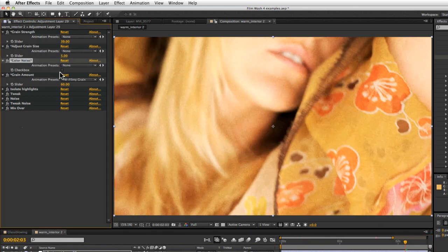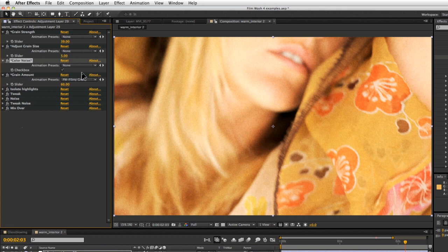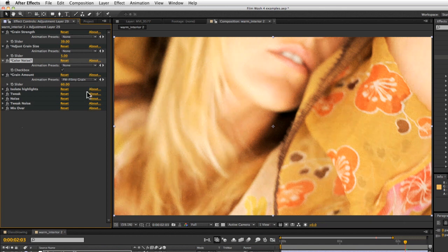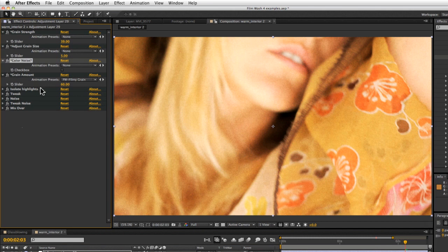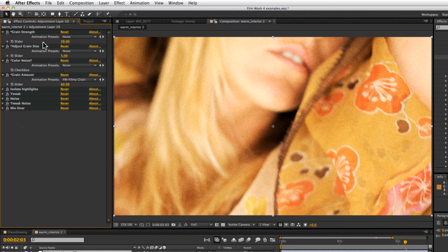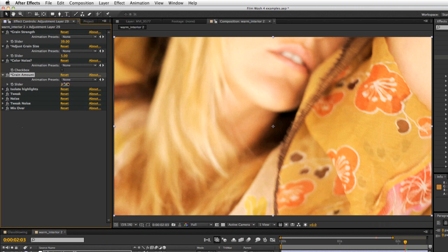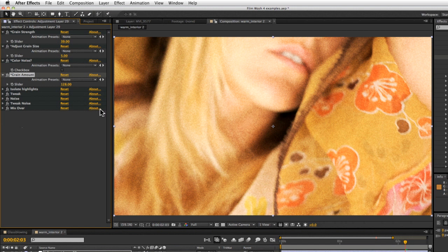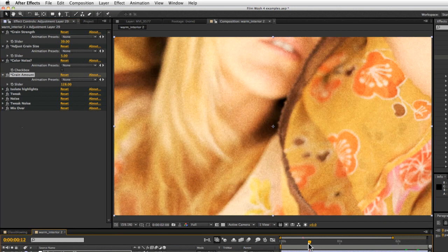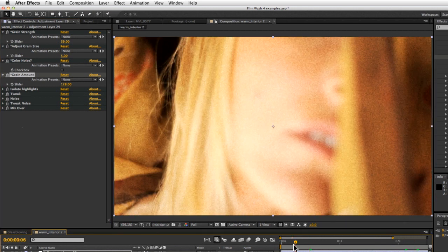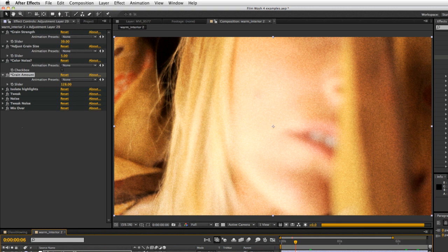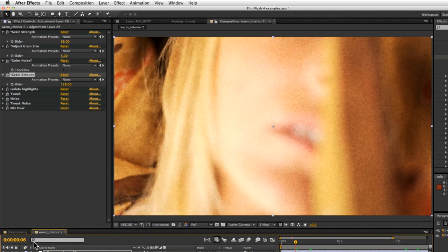If you want to have color grain, you can just turn the checkbox on there and that'll produce some color grain for you. I'm going to leave that turned off. We've also got a grain amount. You'll probably use this very rarely because the grain strength is the one that's going to do most of the job. But if you want to pull this down for a slightly more subtle look or pull it all the way up for a very visible look here, you can do exactly that.